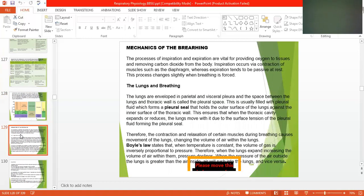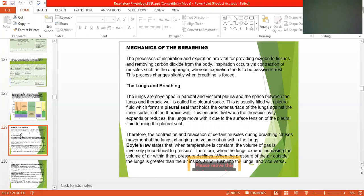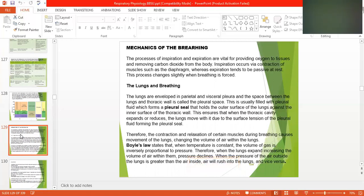The mechanism of breathing. The process of inspiration and expiration are vital for providing oxygen to tissues and removing carbon dioxide from the body. Inspiration occurs via contraction of muscles such as the diaphragm, which separates the abdominal cavity from the thoracic cavity. The lungs are enveloped by parietal and visceral pleura.